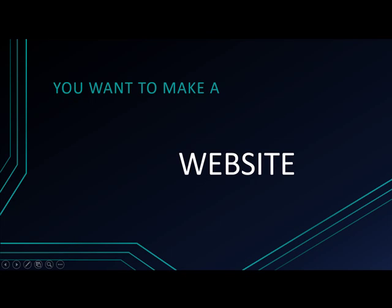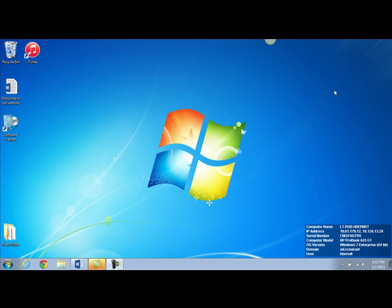So you want to make a website. Let's get started. A great tool for you to use on your tablet or PC to create a website is Google Sites. Google Sites is a Google product so it makes sense to use Google Chrome as your browser.